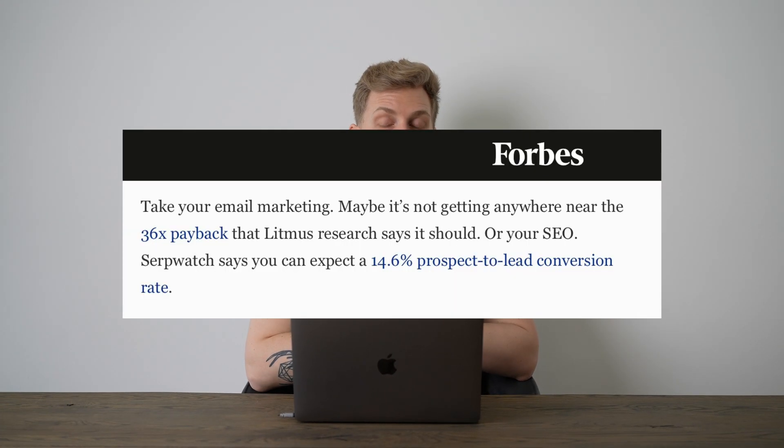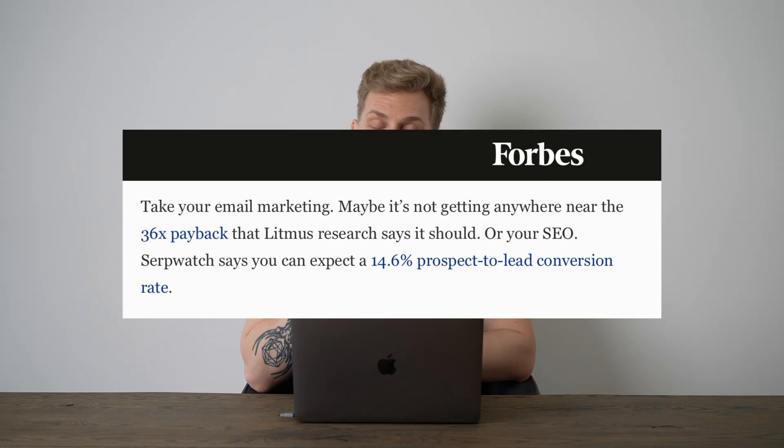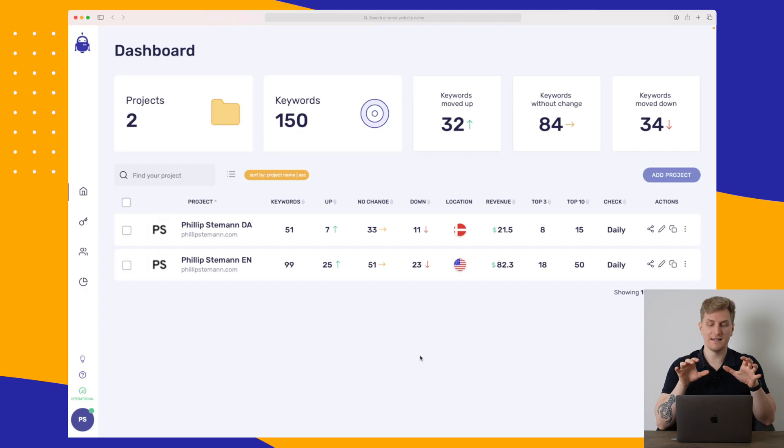Now SerpWatch has been mentioned in Forbes and other big news sites, so it definitely shows that SerpWatch has some credibility and that the data has been verified because it is being used as a verified source in multiple articles.